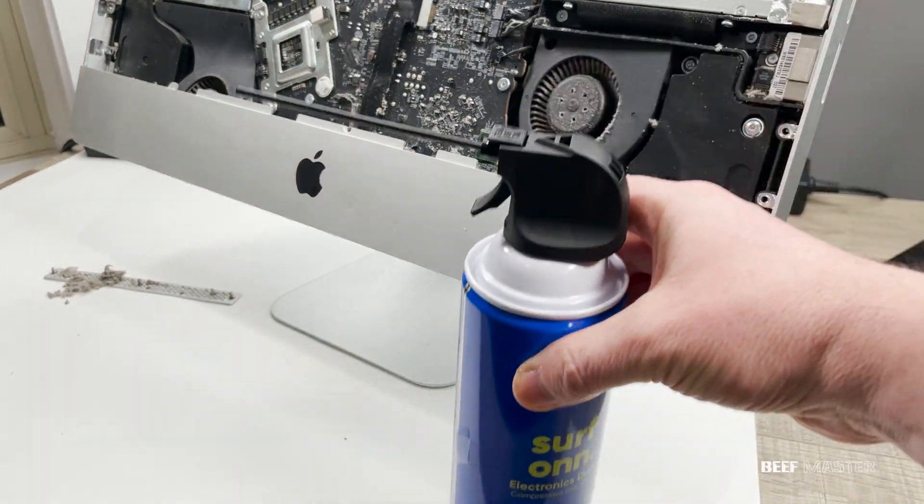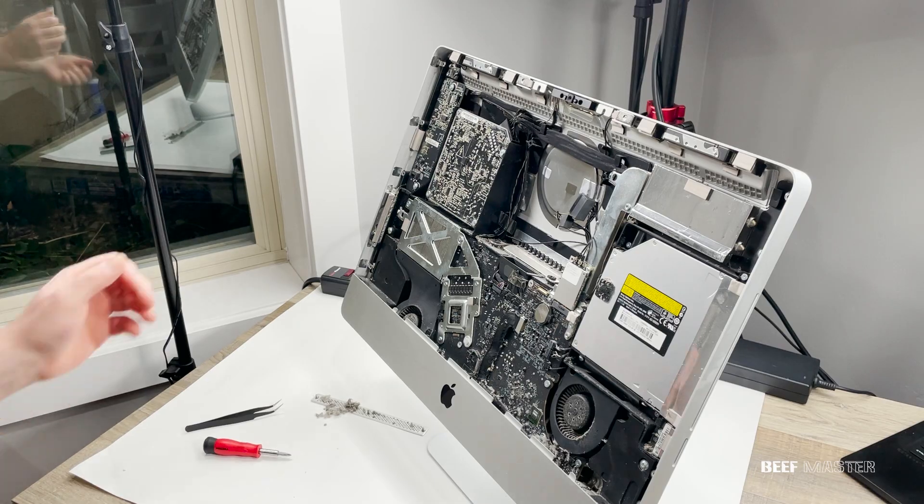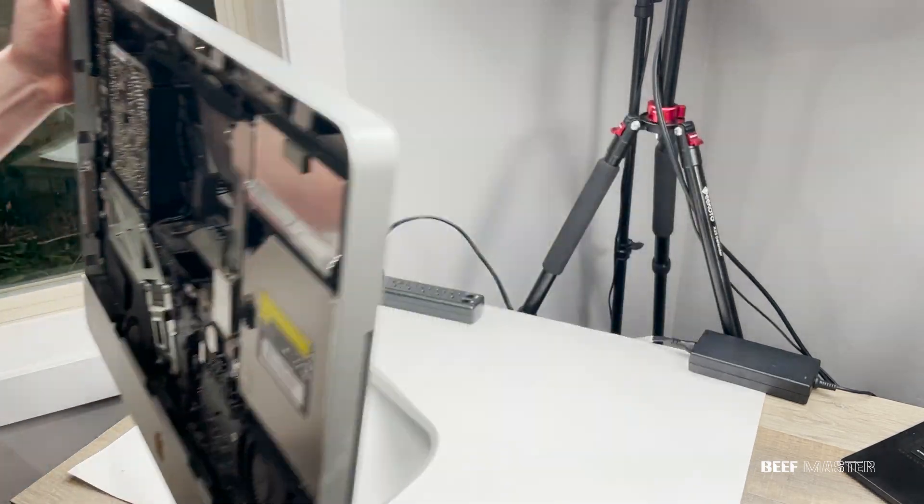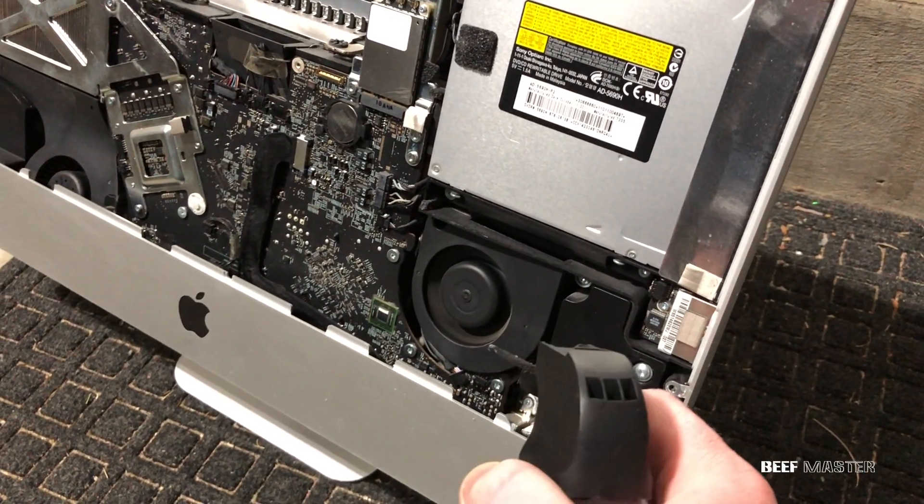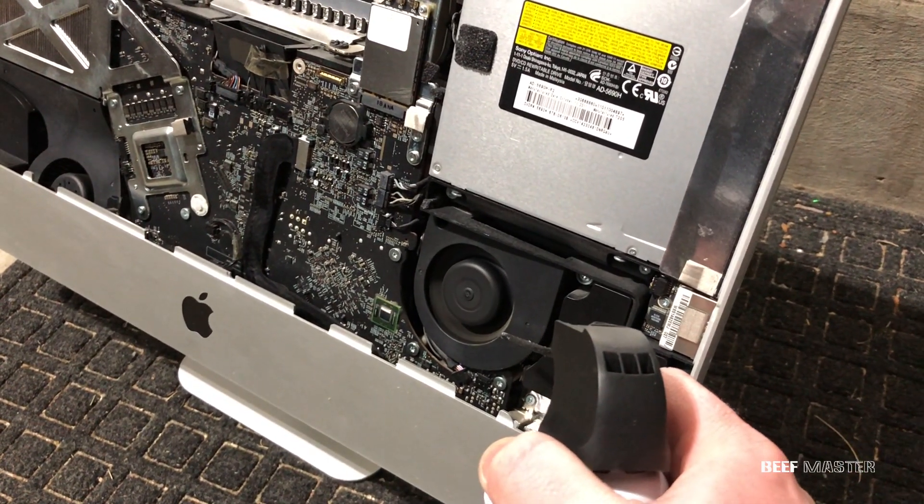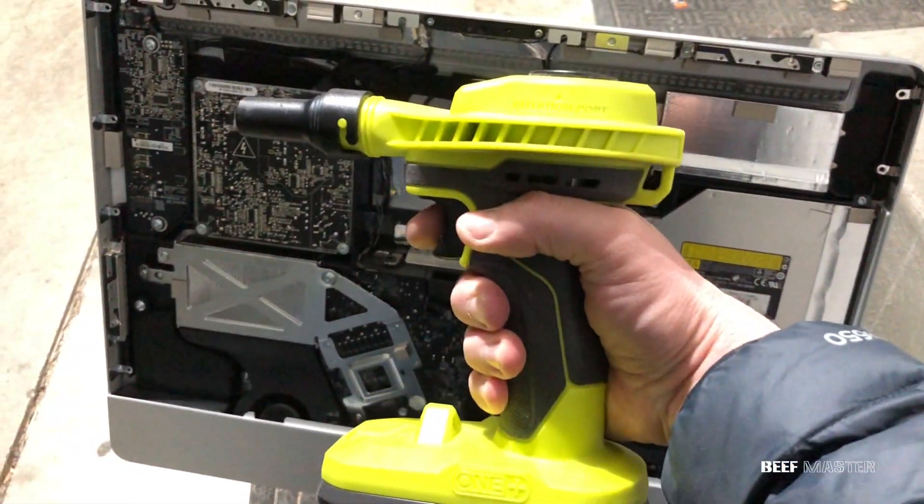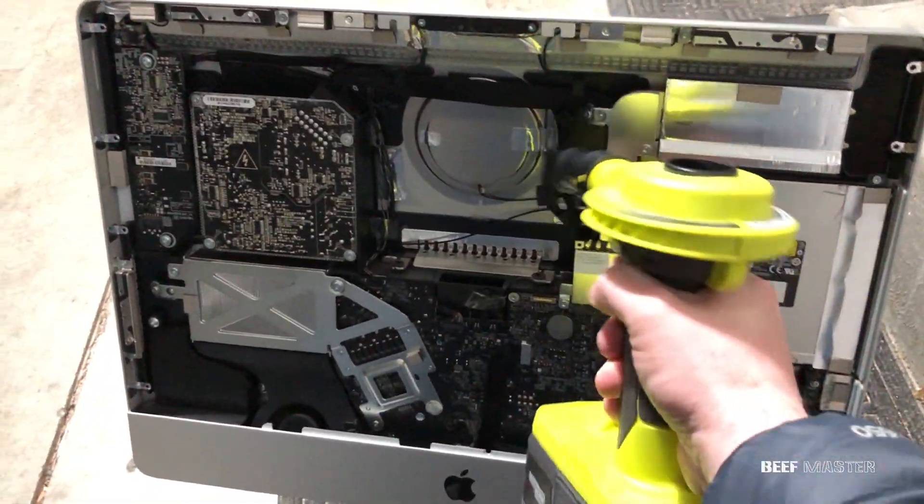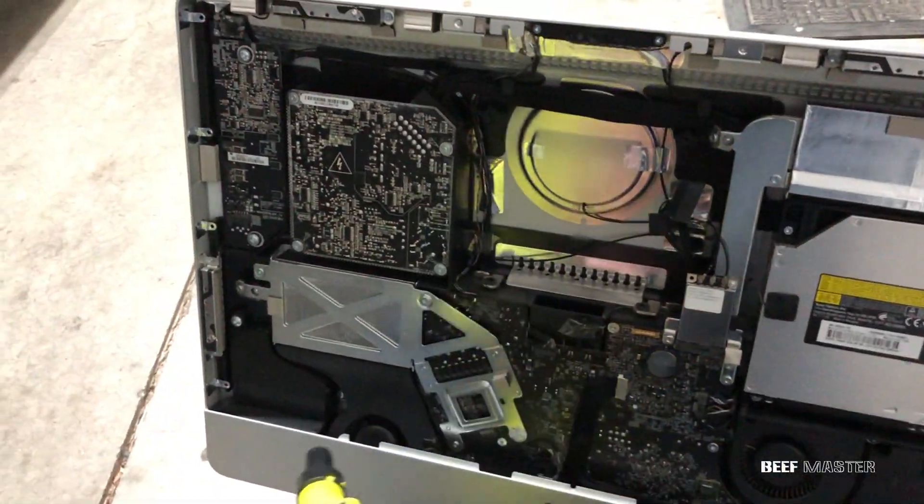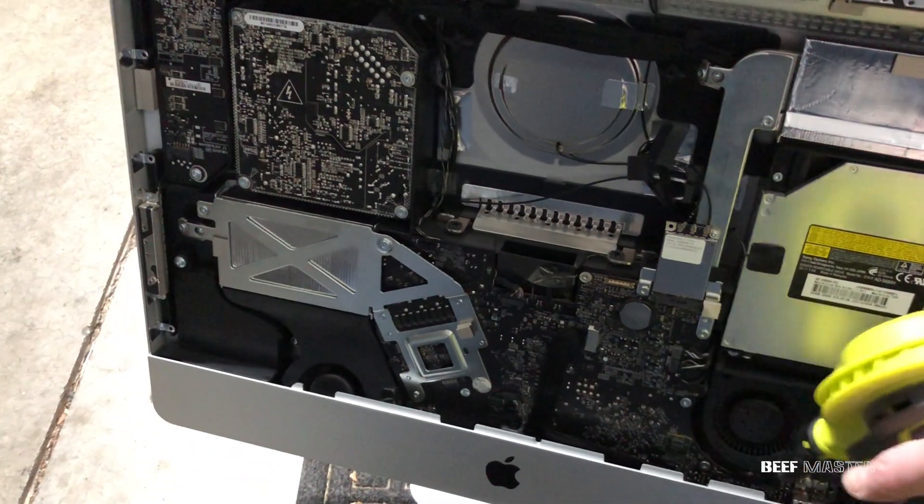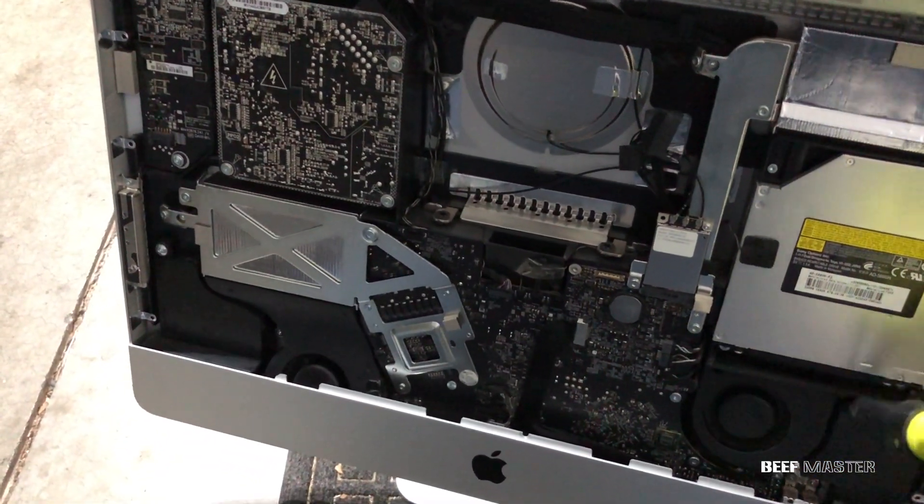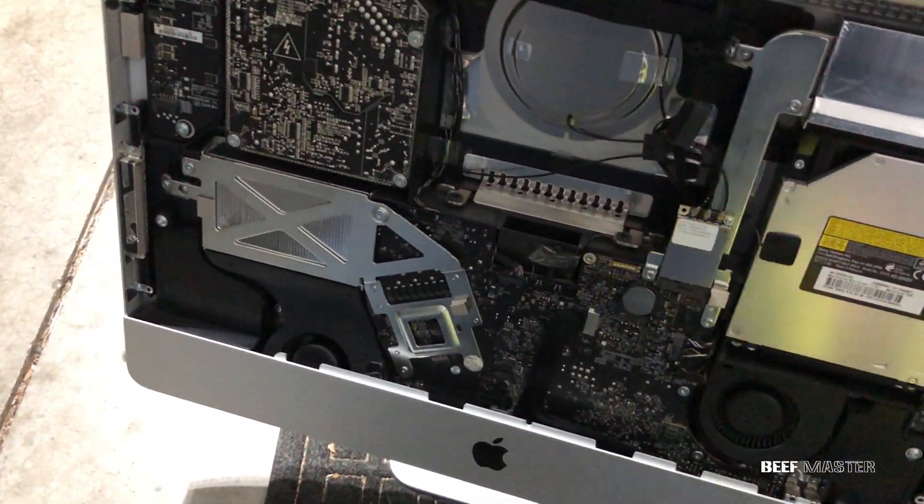I grabbed some canned air and some denatured alcohol cleaner and took it outside. I learned these air cans can burn your hand if used too long, so I ended up using this air blower. I got it all cleaned up and was ready to install the new hard drive.